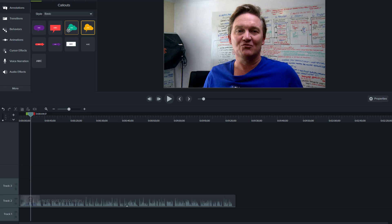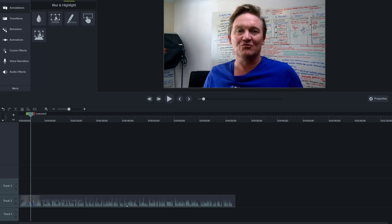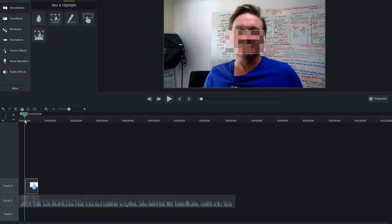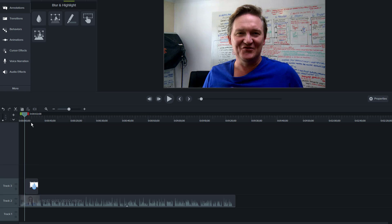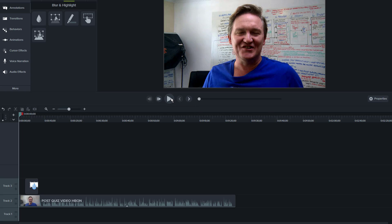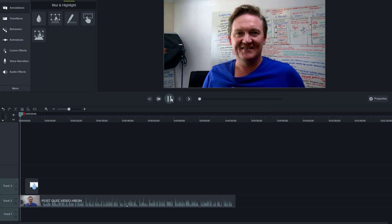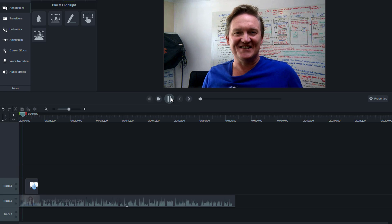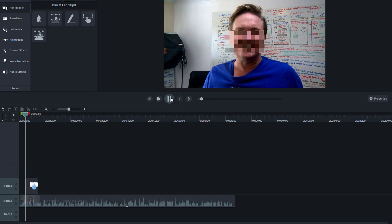You have arrows and lines, shapes, and you can blur components. Let me show you a bit about that. If I wanted to blur out—in this case my face—you can see how this works.